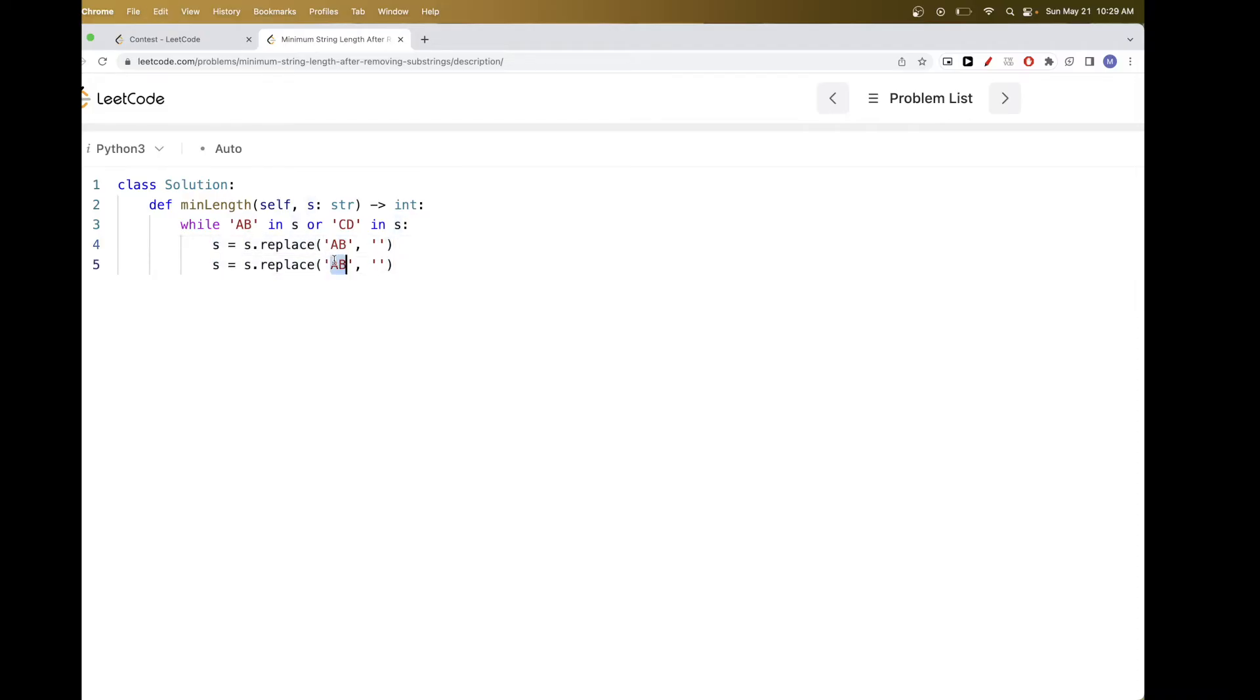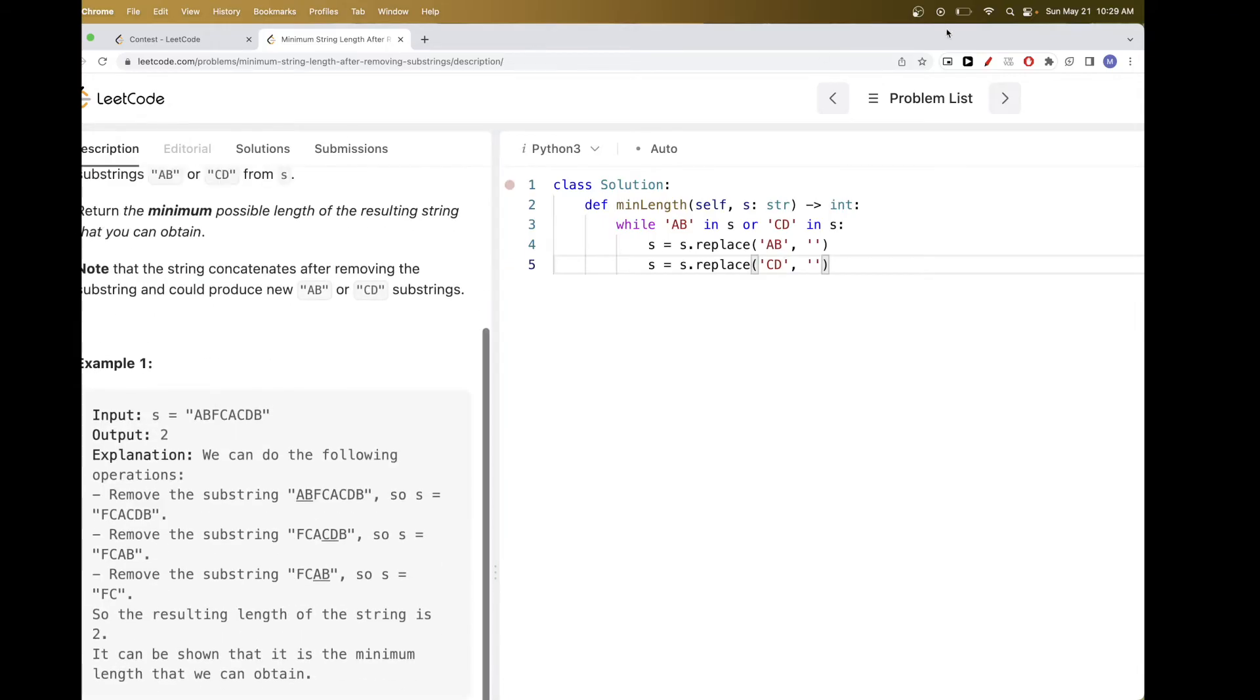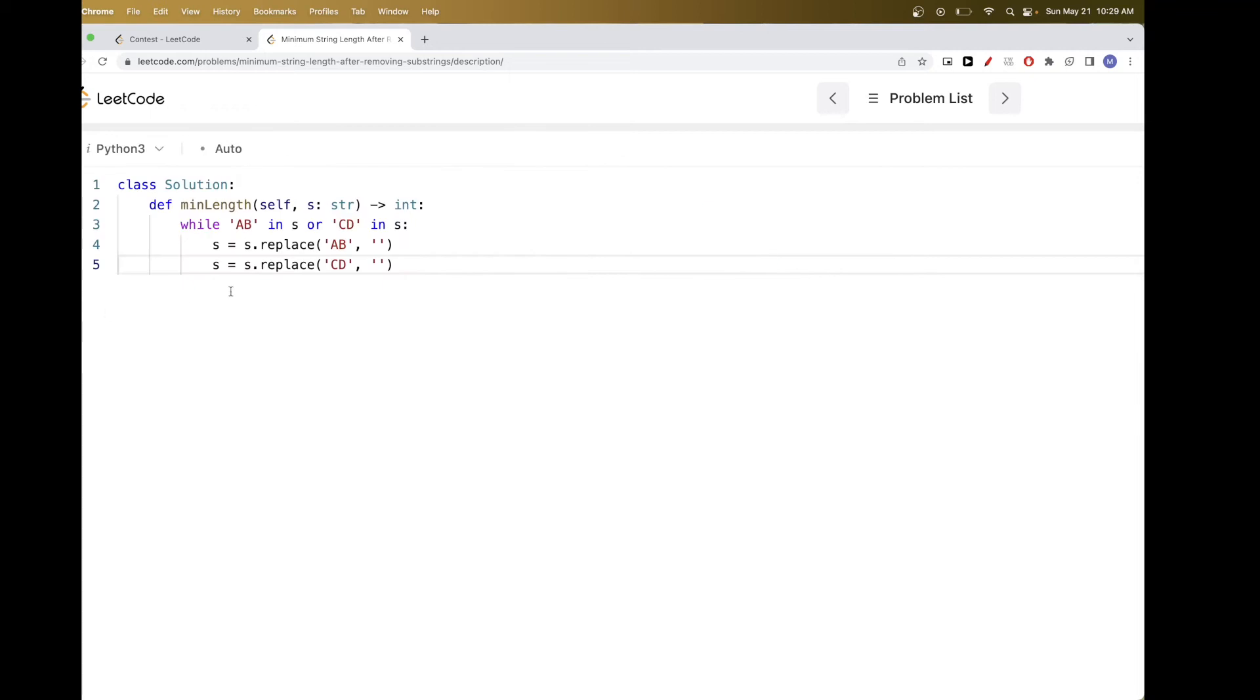And then we do the same thing for CD, and we do this while loop because like in this first example, once we remove this CD, we have now an AB. And so we do the loop again, because when we remove CD here, there is now an AB, and so we want to go back and remove it, and we want to keep doing this until there is no more of these two substrings.